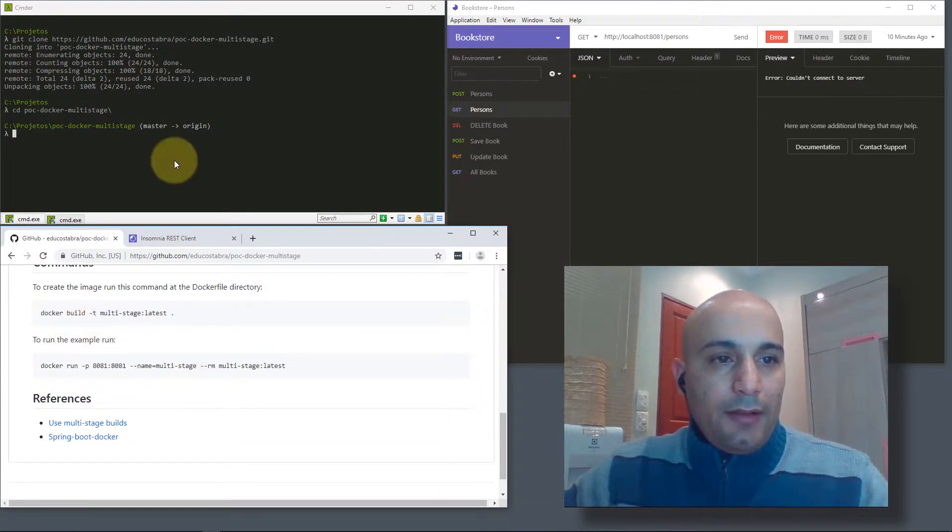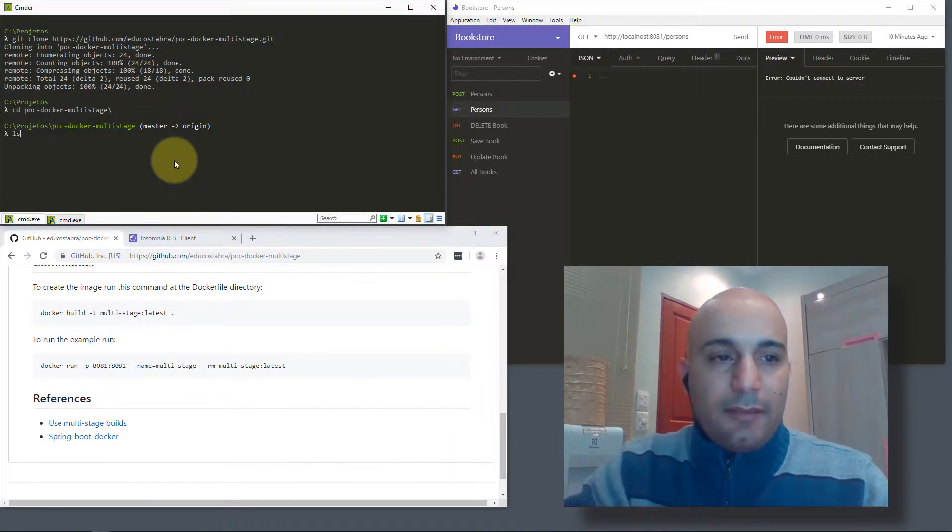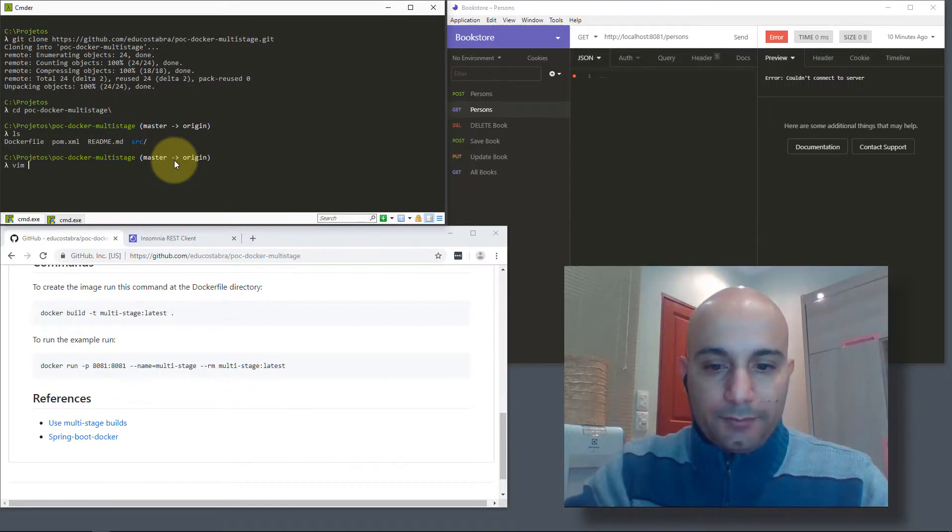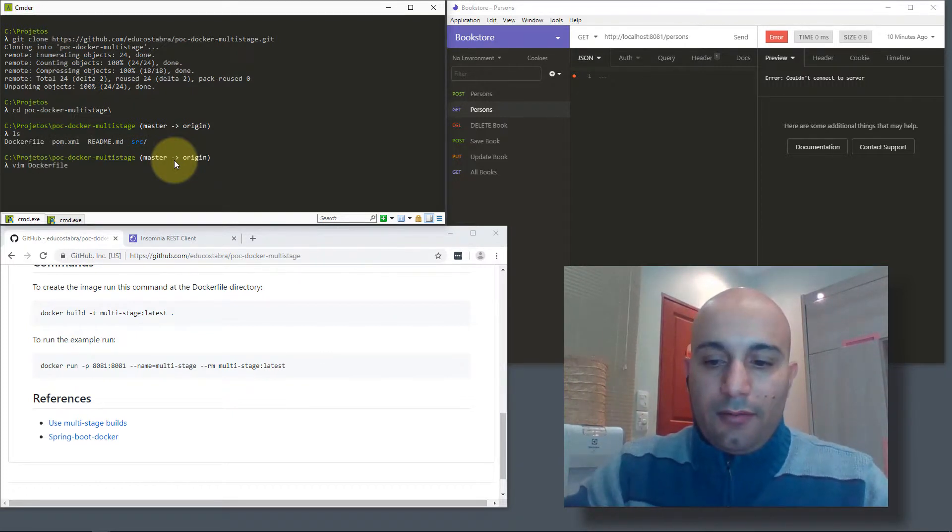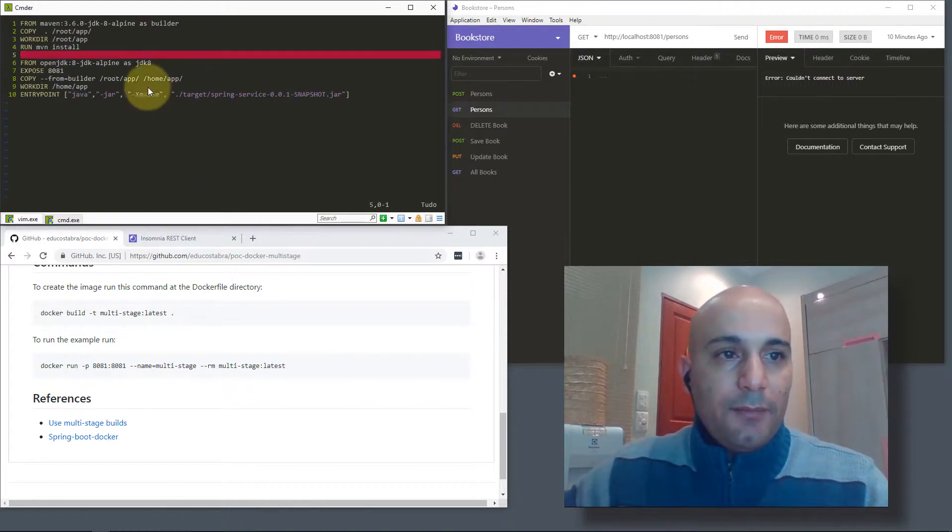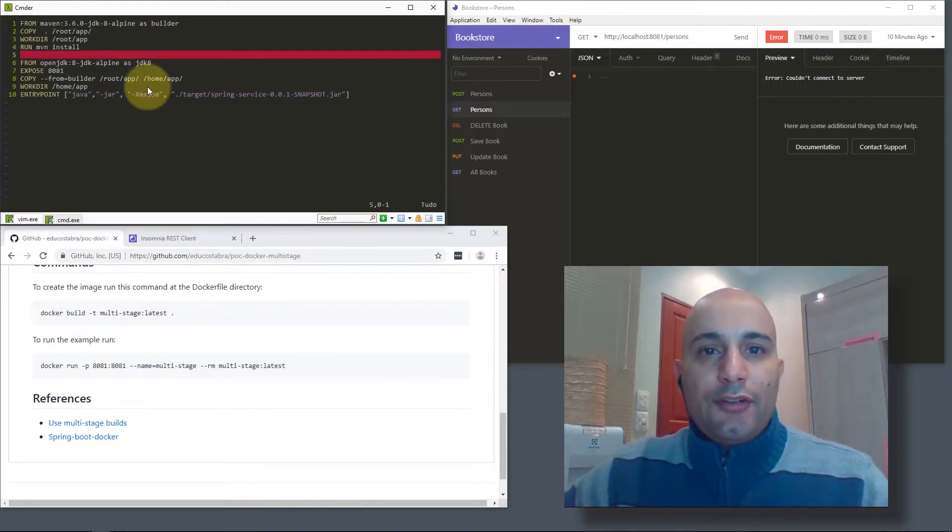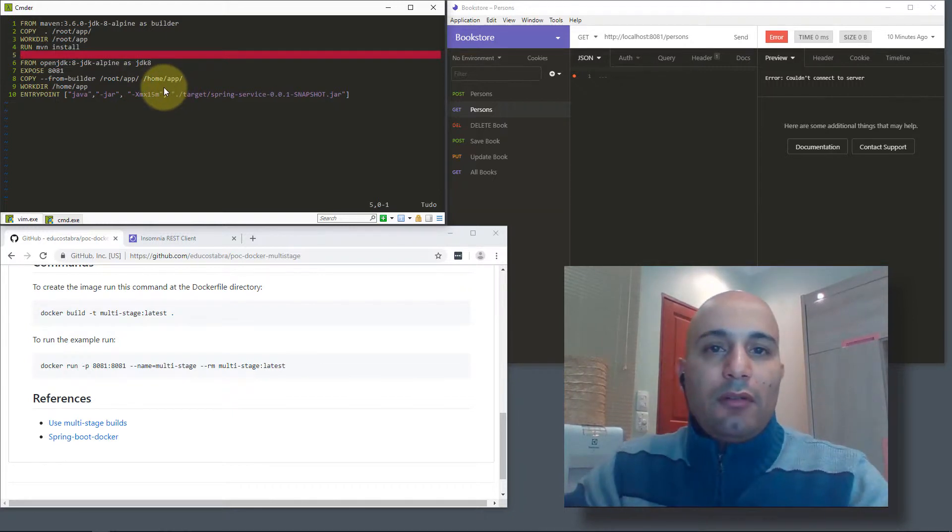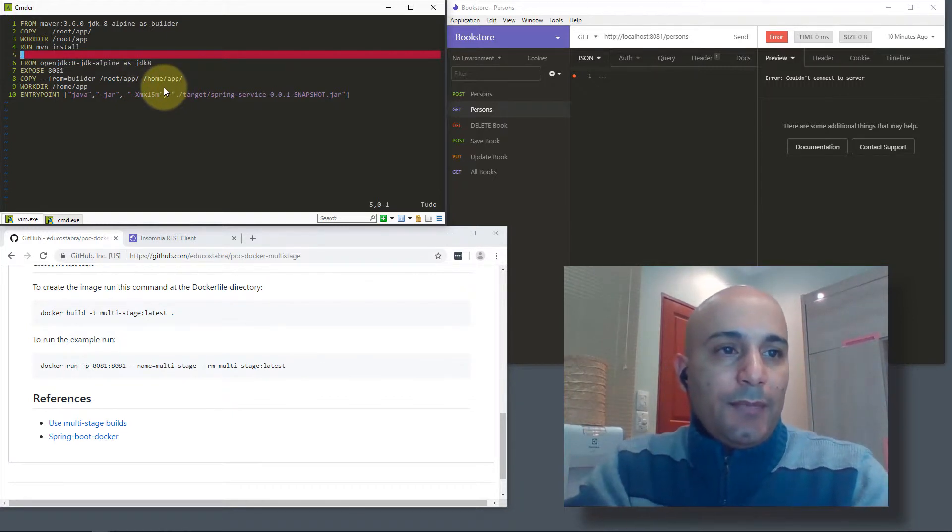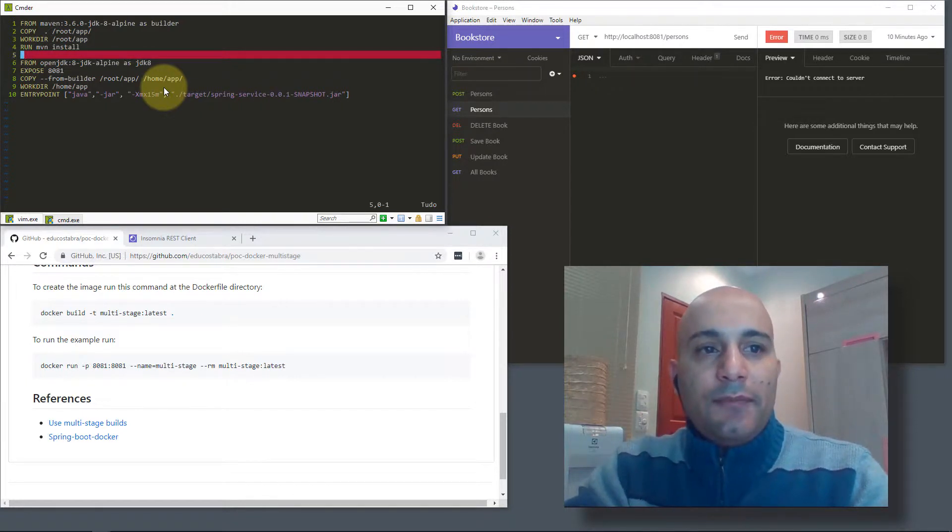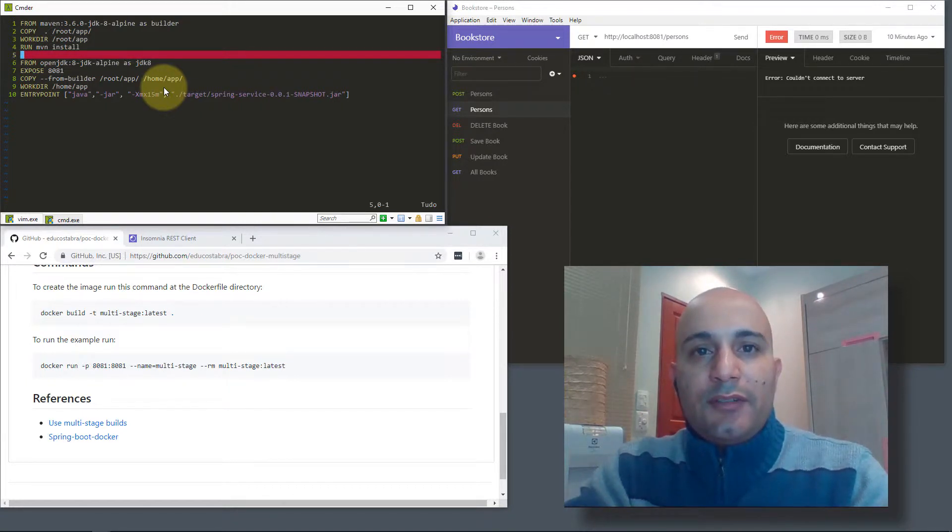You'll see a Dockerfile. Let's take a look inside the Dockerfile. We have here two statements. The first FROM will download from the Docker Hub one image from Maven.